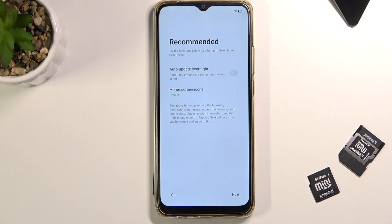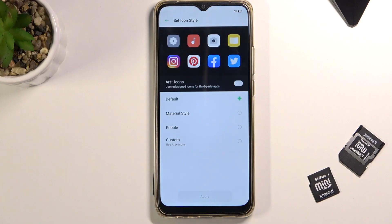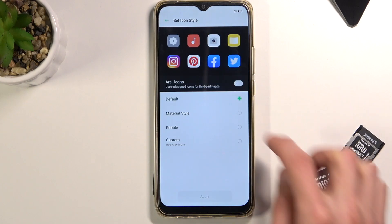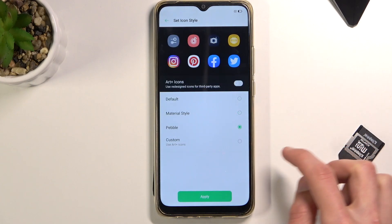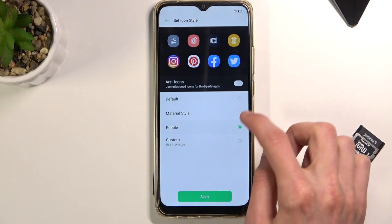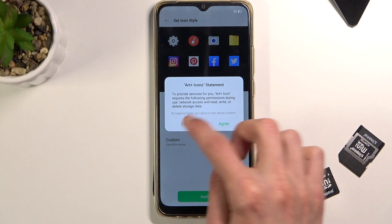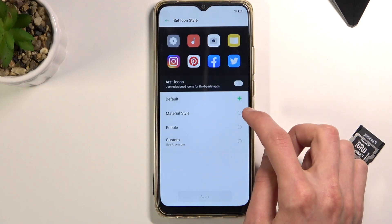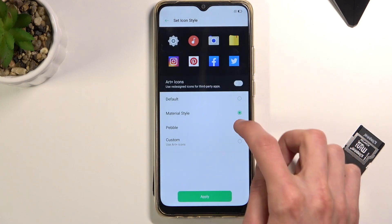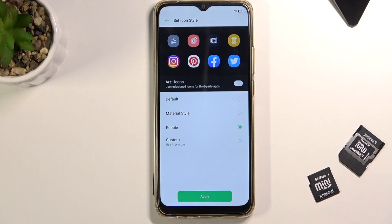We then have Recommended settings: auto-update overnight and home screen icons. Auto-update overnight is just an option for updating your phone. Home screen icons is a style of icons you'll see on the home screen. There are 3 pre-loaded options to choose from. Select whichever you want and then tap Apply.